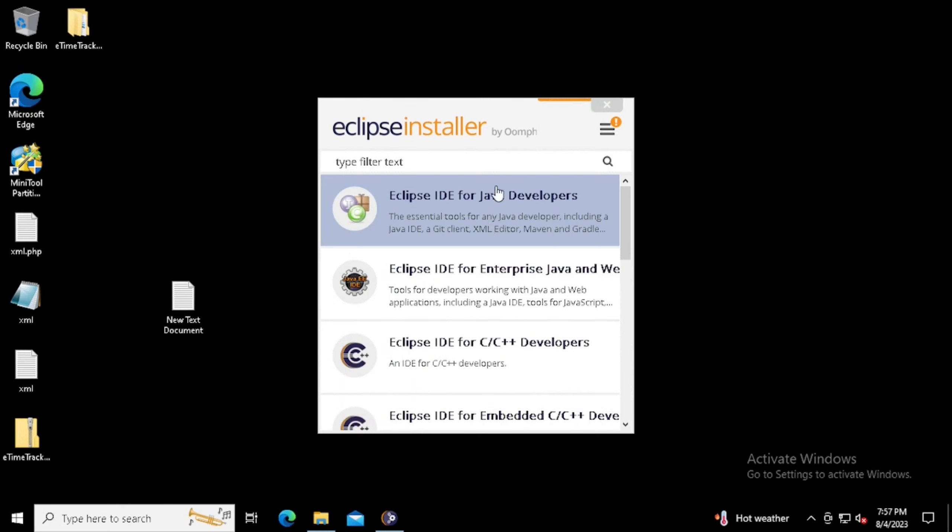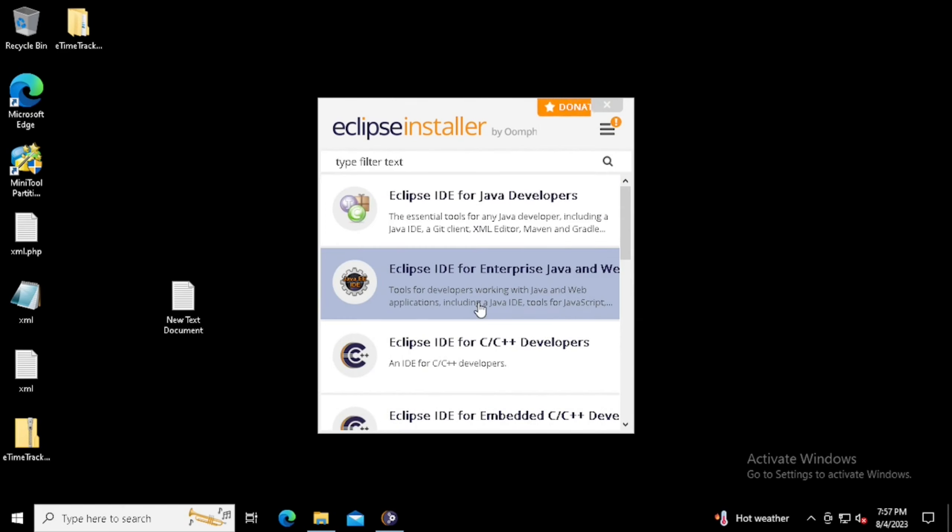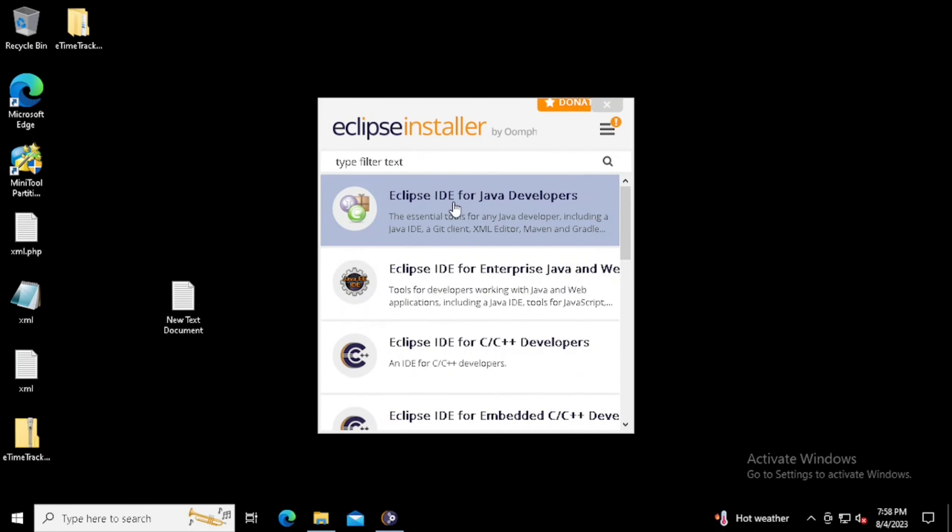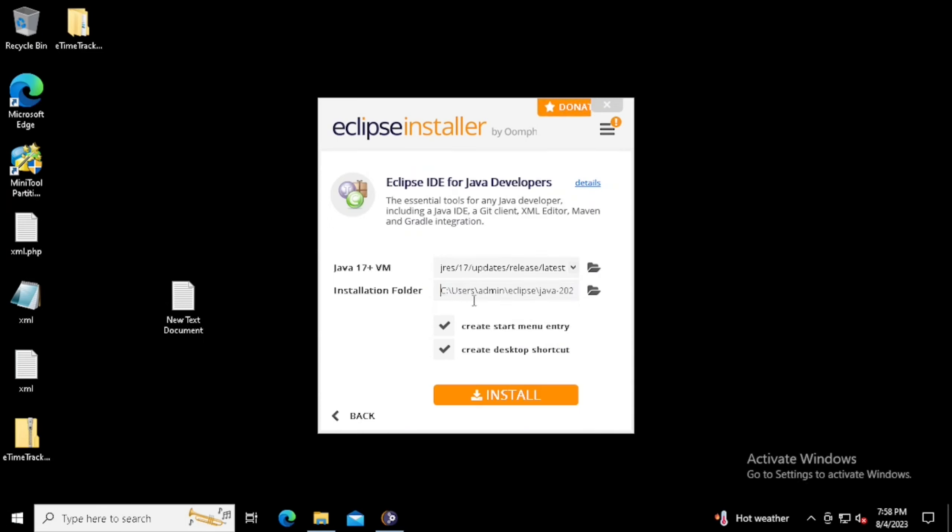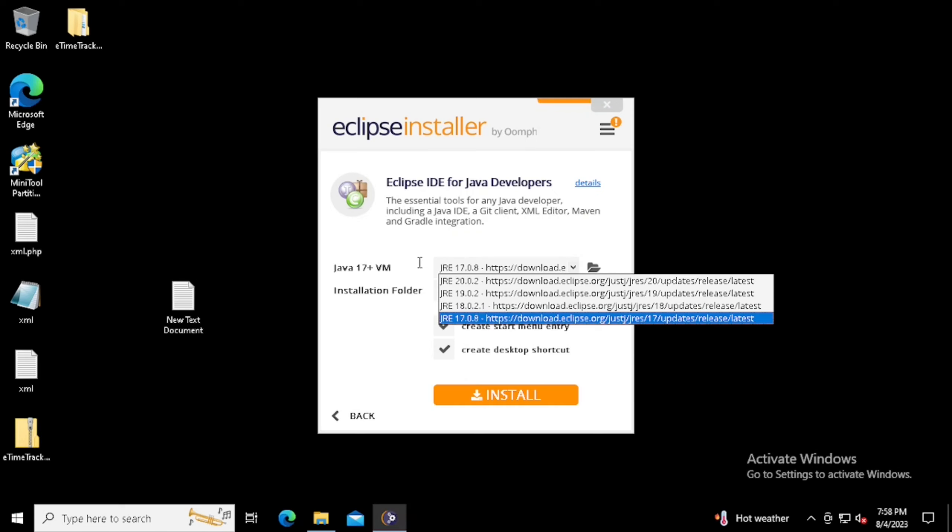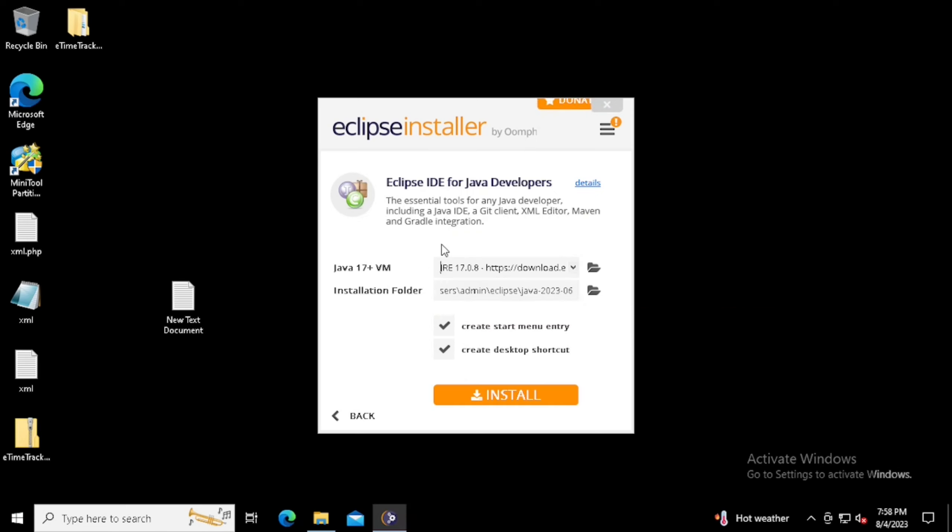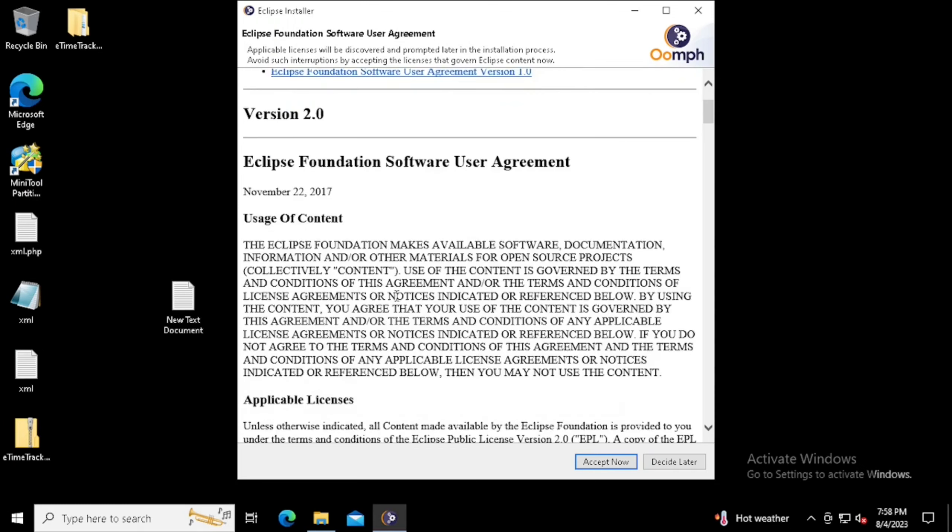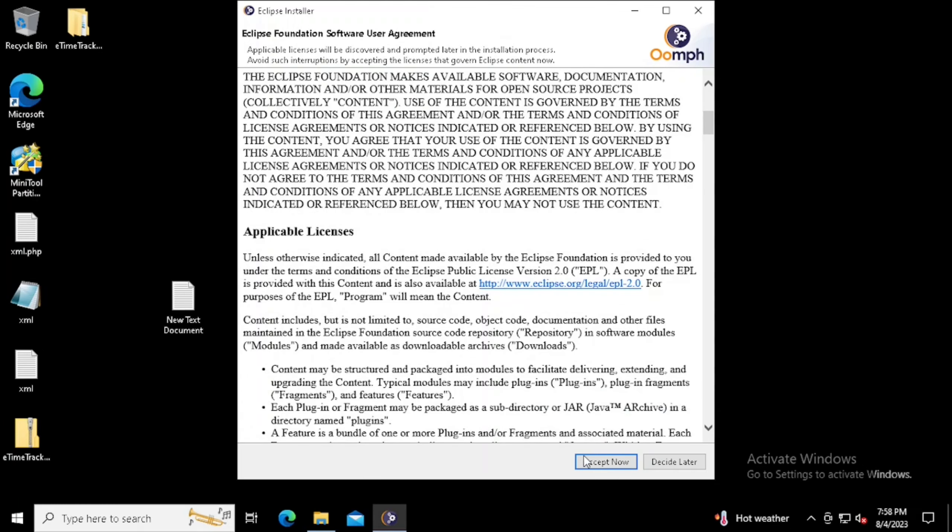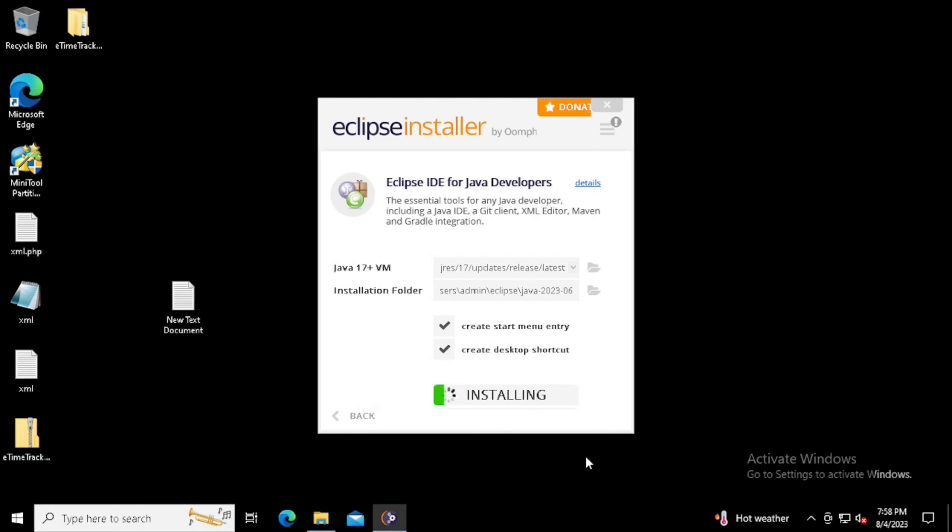If you want to install any of them, we can install them one by one. Right now, I am going to install IDE for Java developers. If you want to change the location for the installation, we can change the installation location from here itself. I am continuing with the same location. Here I have also selected create start menu entry and create desktop shortcut. Then press install. Now I am doing the fast forwarding to avoid video lagging.